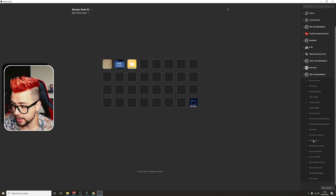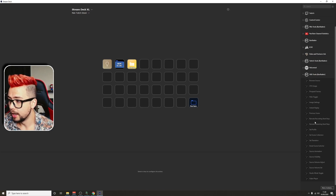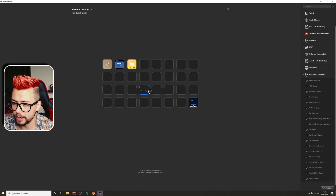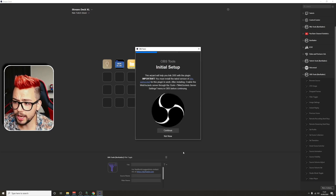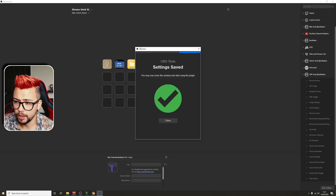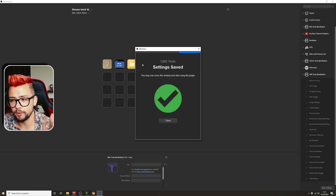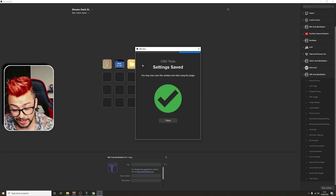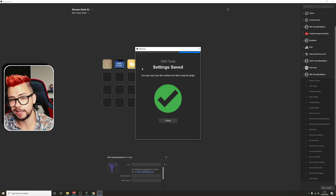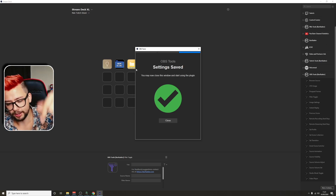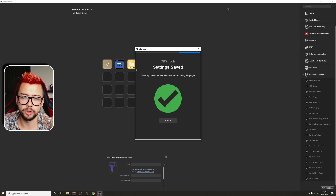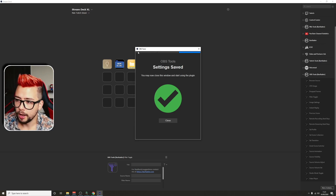You get loads of options like source visibility, animation, and scene switching. The one we're going to use is 'Filter Toggle' — drag that in. It will ask you to set up. Mine's already set up because I've got OBS WebSocket connected. If you haven't got OBS WebSocket, make sure you download and install it — the link is in the description below on the OBS website.